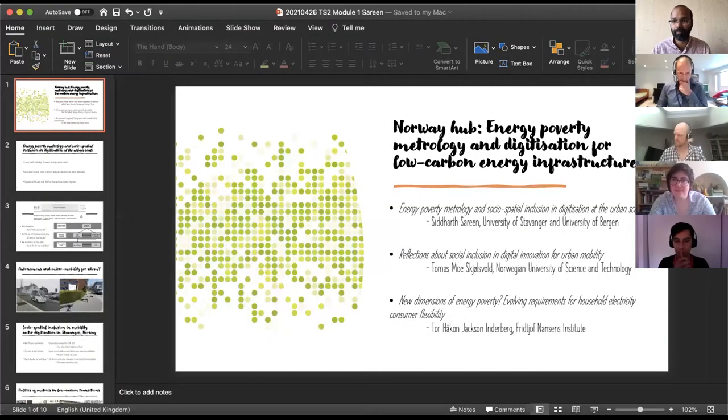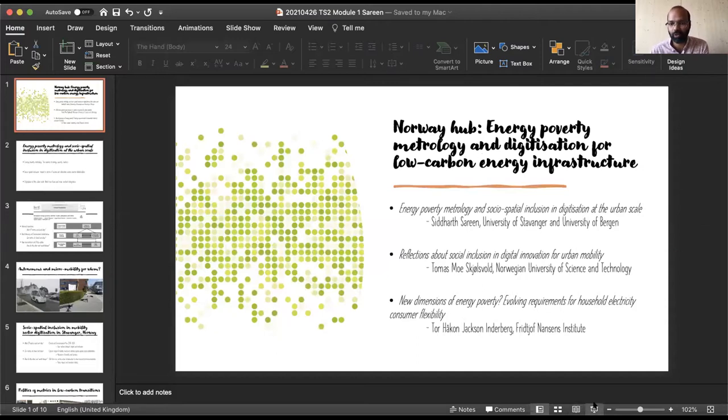Good morning everyone and welcome to the second ENGAGER training school. This time the theme is mainstreaming innovative energy poverty metrics. Our trainers for the day are Thomas Schultzfeld joining from Trondheim from NTNU, Tor Håkon Inderberg joining from Oslo from the Fridtjof Nansen Institute, and Siddharth Sareen from the University of Stavanger. Today's theme is energy poverty metrology and digitization for low carbon energy infrastructure.